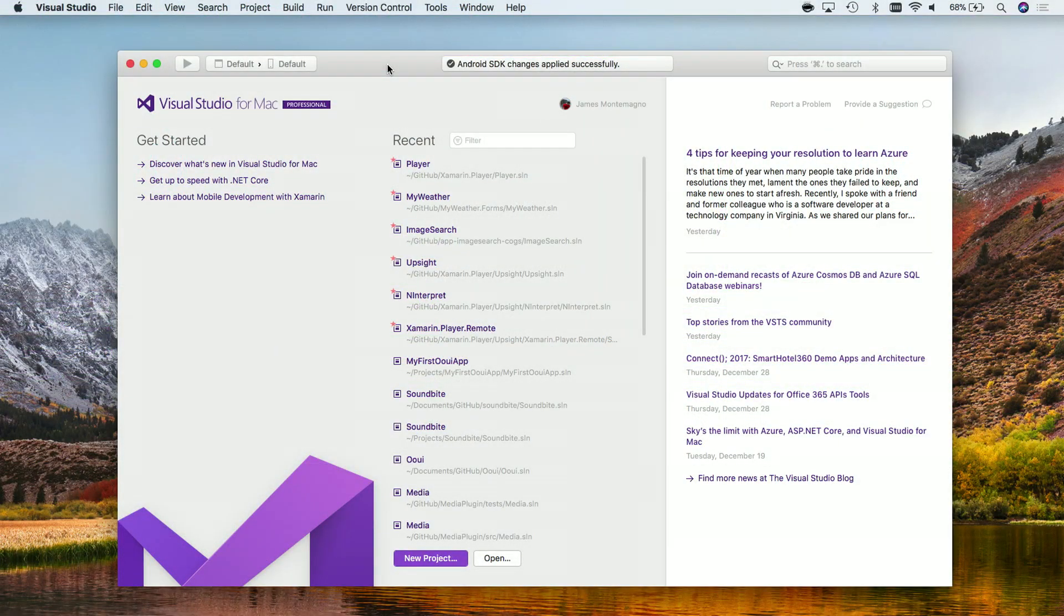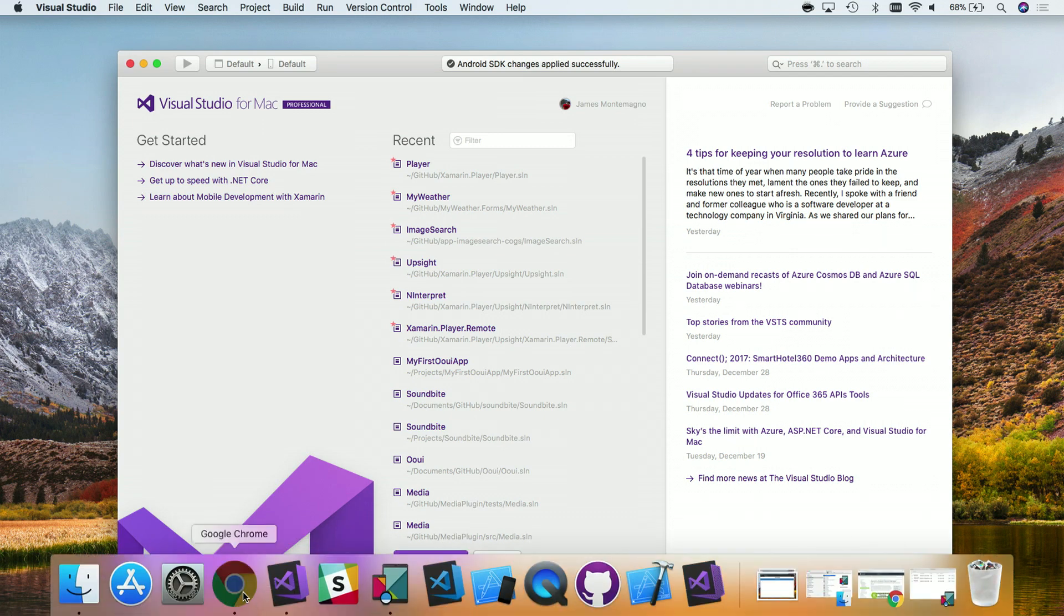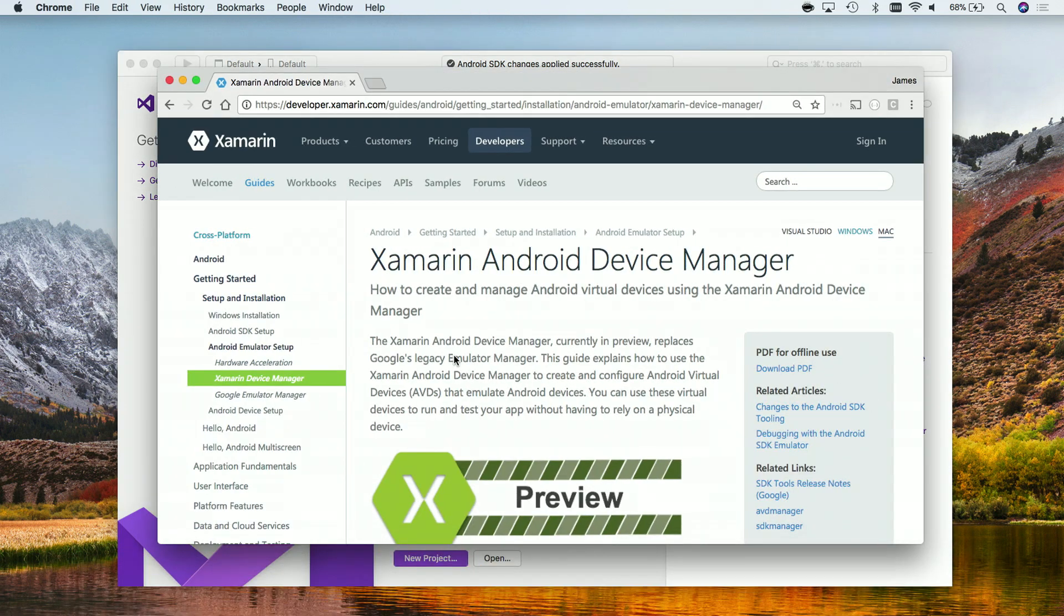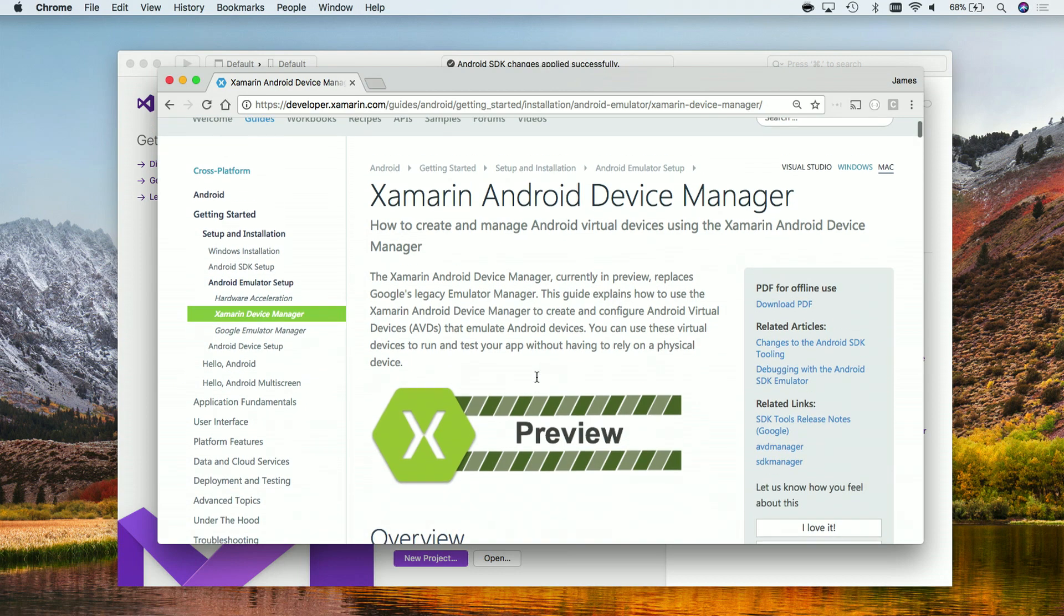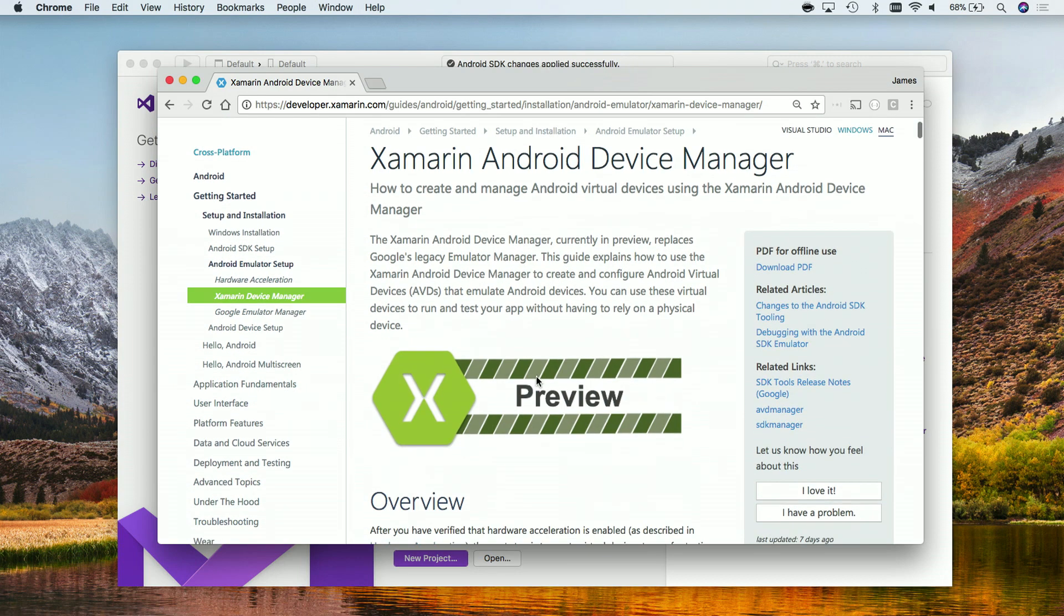Here I am inside of Visual Studio for Mac. This also works in Visual Studio 2017. The first thing that we're going to need to do is download the brand new Android Device Manager. You can follow the link in the show notes below. This is in preview today. We just released it and this is a replacement for the Legacy Emulator Manager.